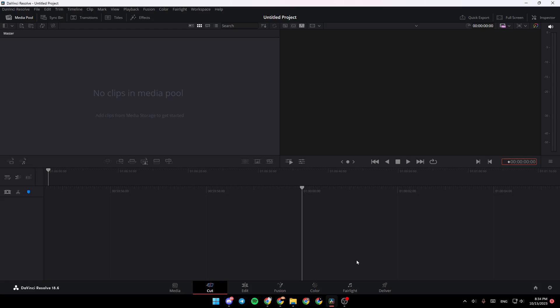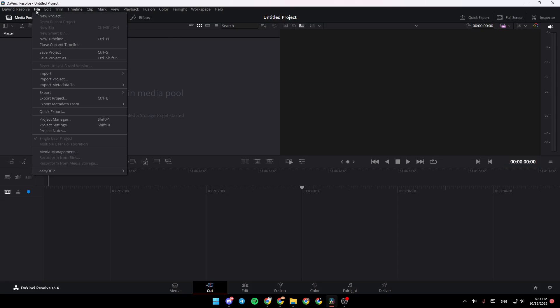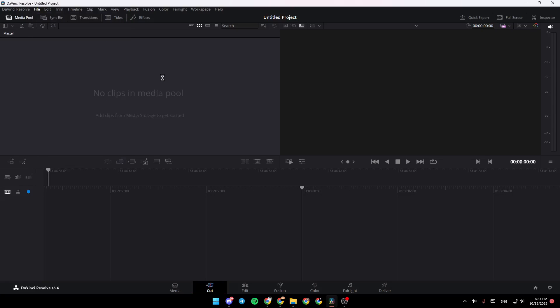The first thing that you need to do is go right here, click on File, then click on Import, and then go to Media. You can also click Ctrl+I on your keyboard.